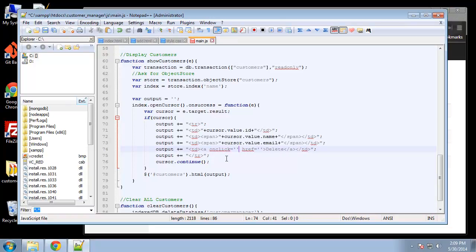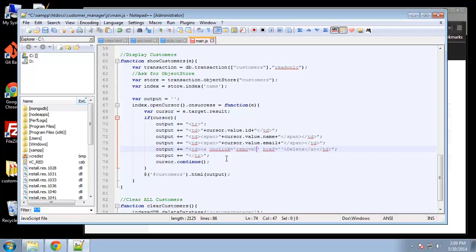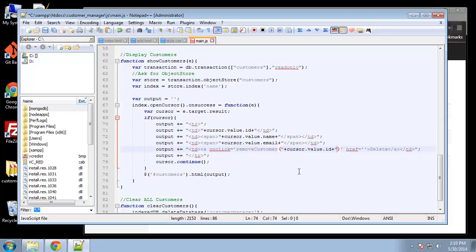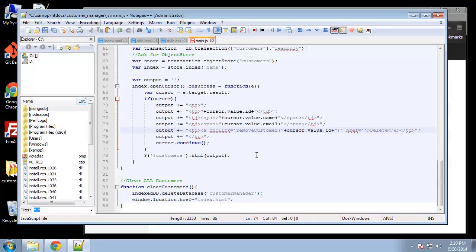All right, so delete - we want to say onClick is going to go to a function called removeCustomer and we're going to pass in a value. We want to pass in the ID of the customer which can be displayed with this. So I'm going to copy that and just pass that in as a parameter, and then down here we can create that, create it right here.